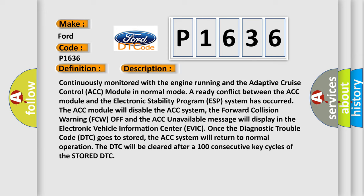Once the diagnostic trouble code DTC goes to stored, the ACC system will return to normal operation. The DTC will be cleared after 100 consecutive key cycles of the stored DTC.